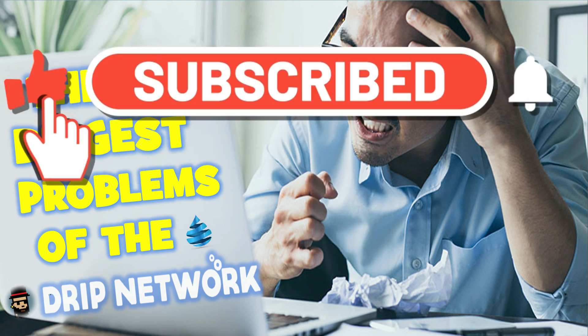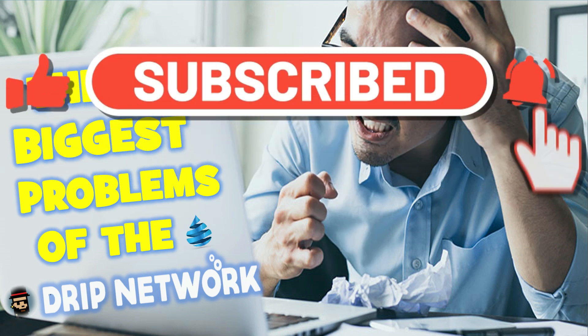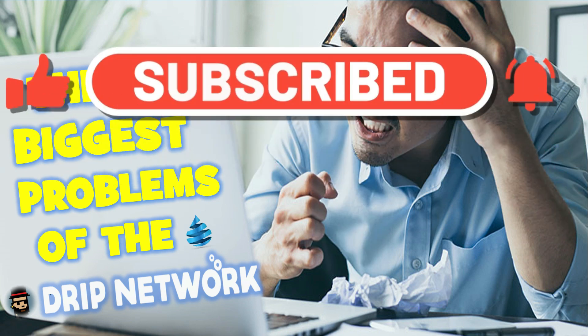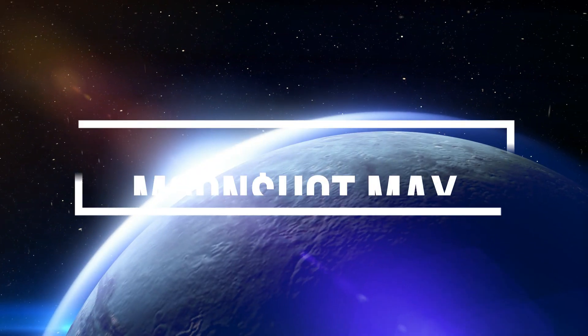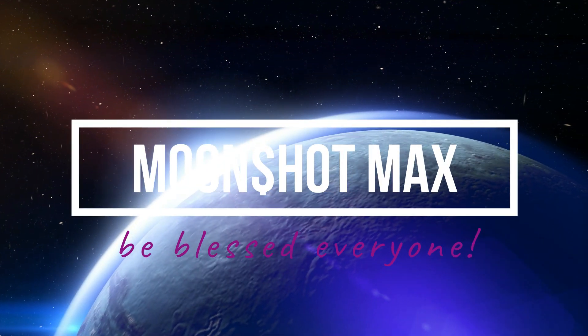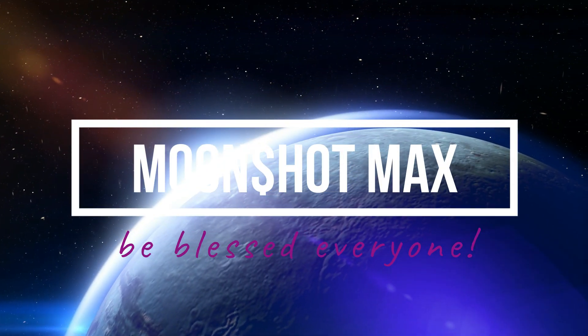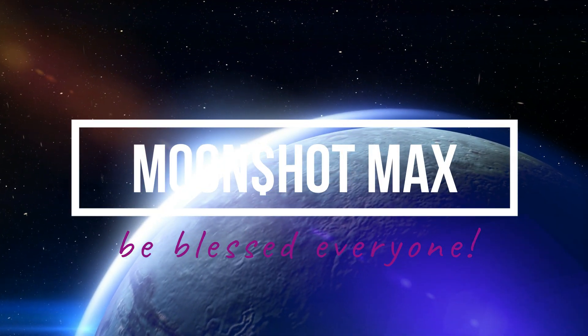This is your boy Moonshot Max, taking you straight to the moon. I'm going to see you guys in the next video. Peace out.